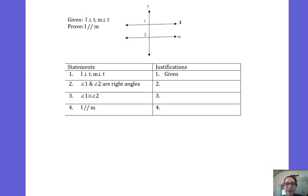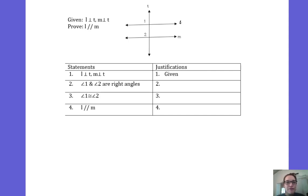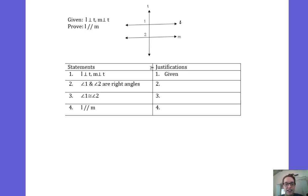Reporting live from my parents' living room, it's Ms. Brisco. In this proof we are given that line L and line T are perpendicular, and that line M and line T are also perpendicular.